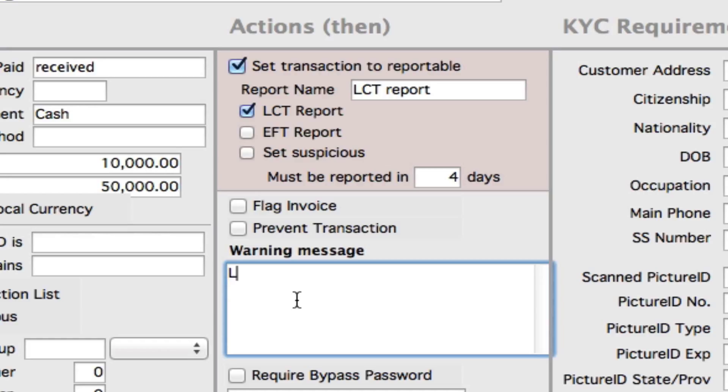We can also input a warning message. So every time we do a transaction and it meets any of the conditionals, any of the ifs, we'll get a warning message that comes up. So we can say something like 'large cash transaction, make sure to do due diligence.'